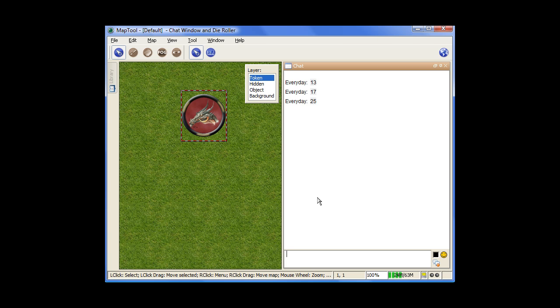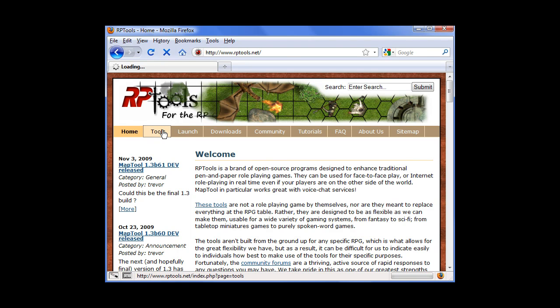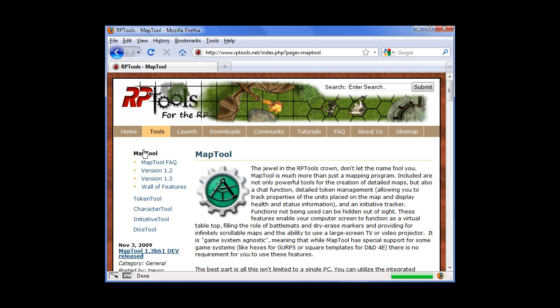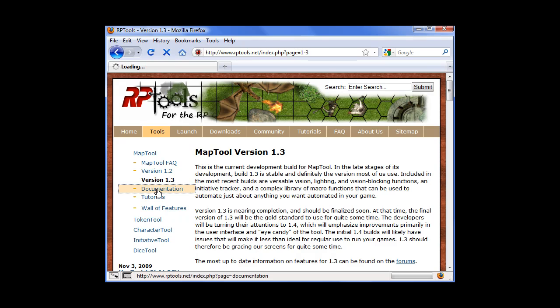Now there are some other functions you can use, and just to show you where the list of those are, if you go to the rptools.net homepage here, go to Tools, and then we're going down to MapTool, that's what we're using, and then we're going to version 1.3 and Documentation.